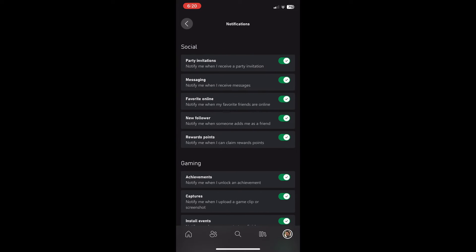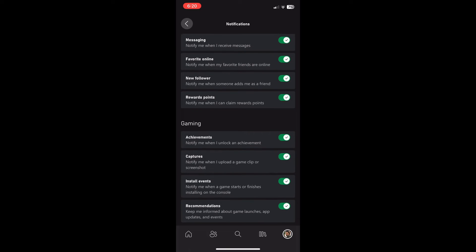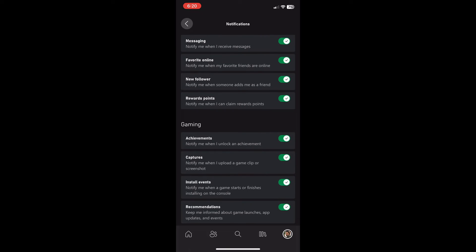And once you're in that, you want to click on notifications. And as you can see here, this is where you can turn on and off certain notifications.